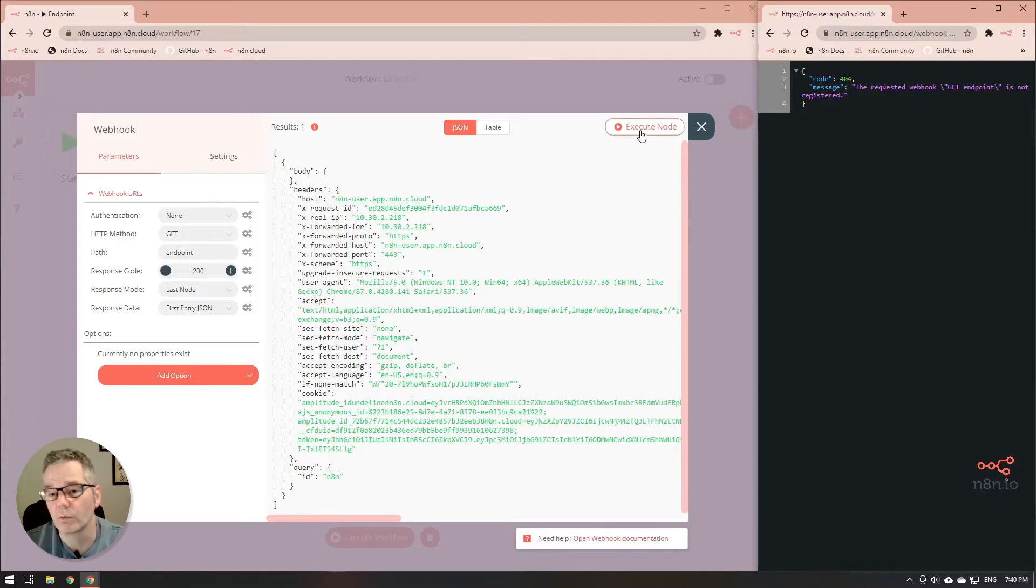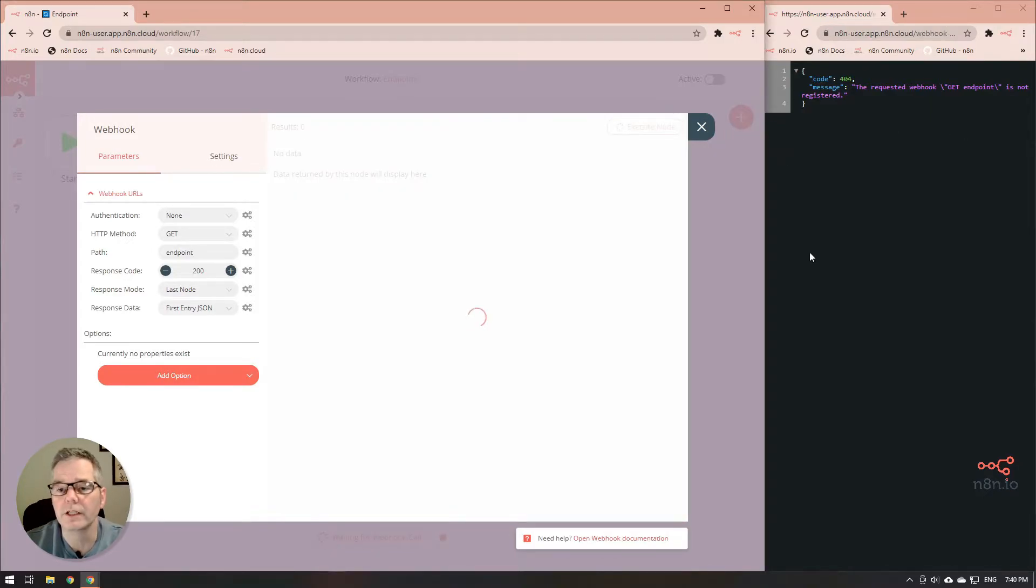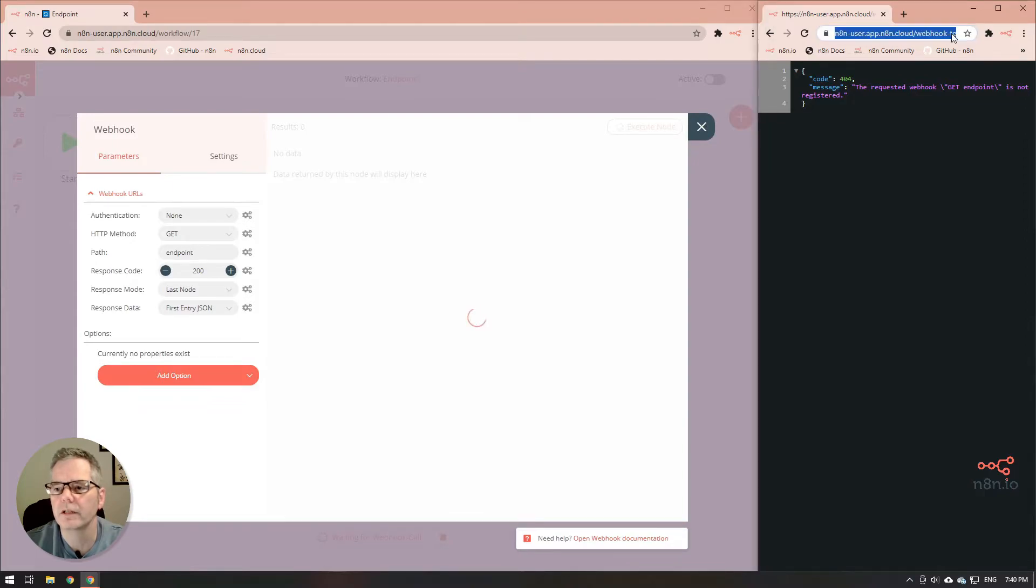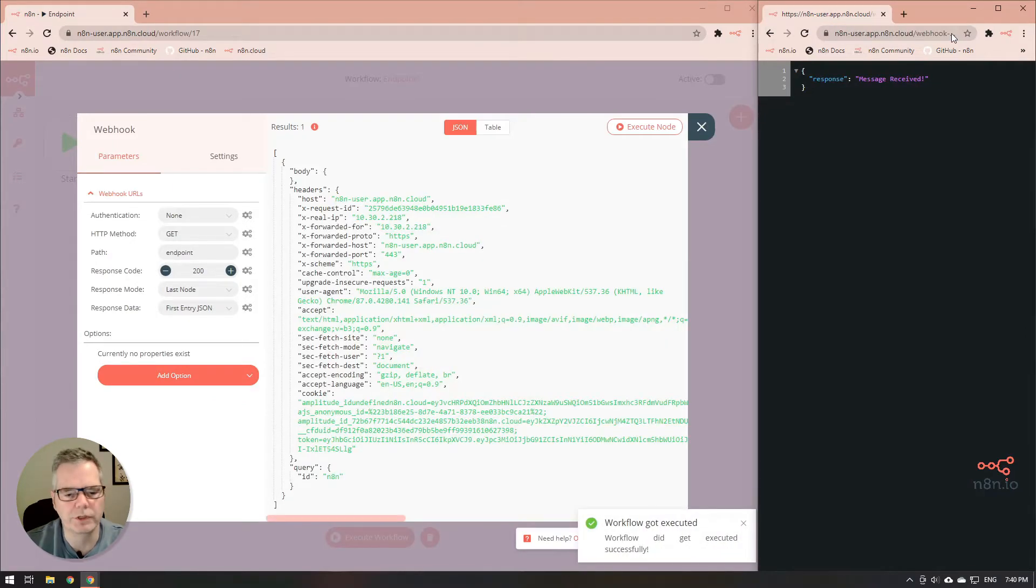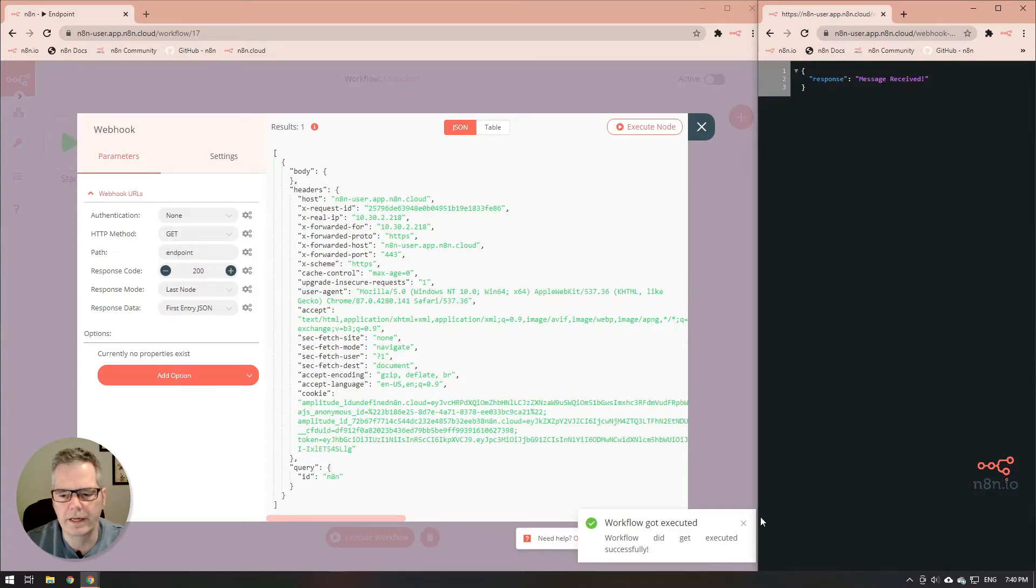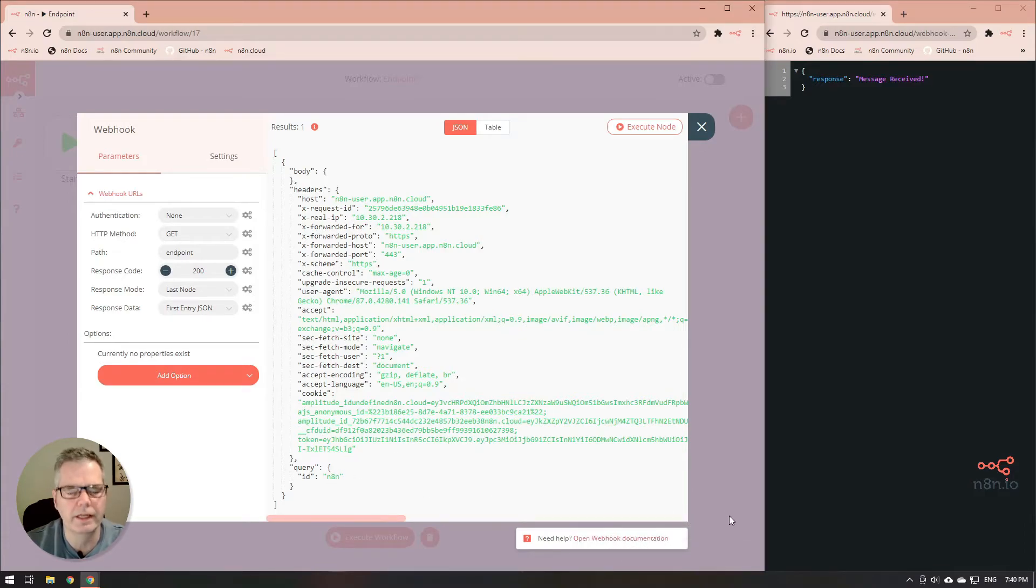You'll notice that it won't run unless we execute the node. So we'll just execute that here and when we run it it says message received and you'll notice we've got our ID n8n at the bottom and that's how we get that ID n8n showing up.